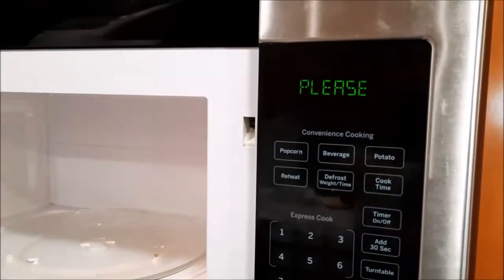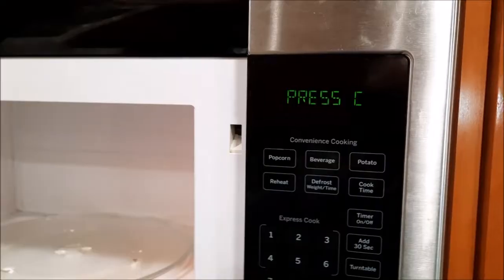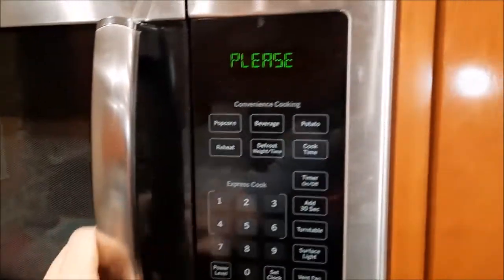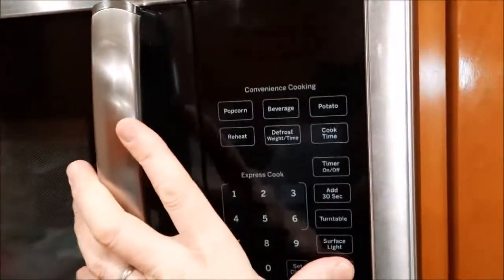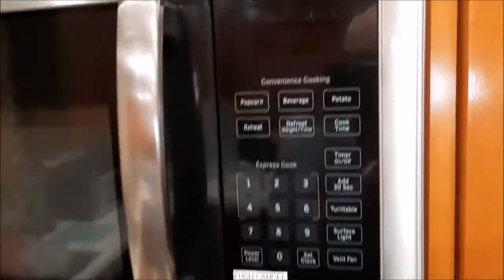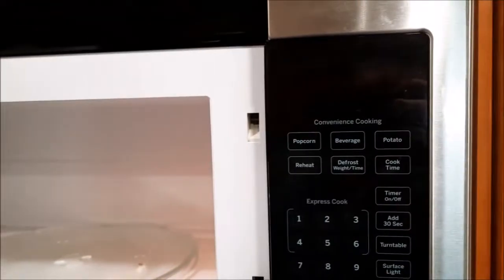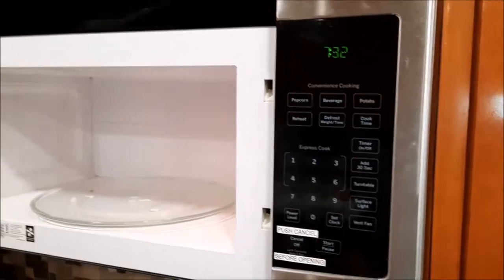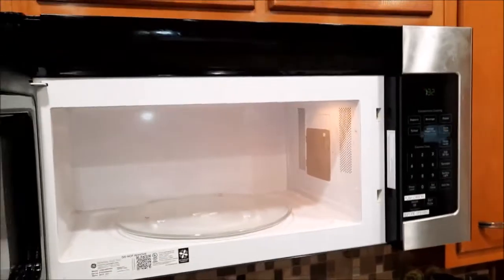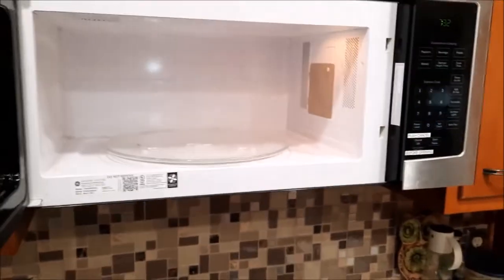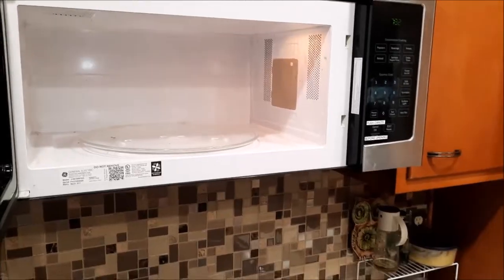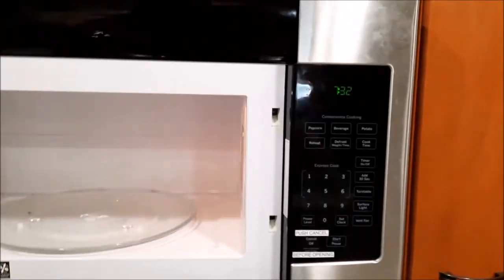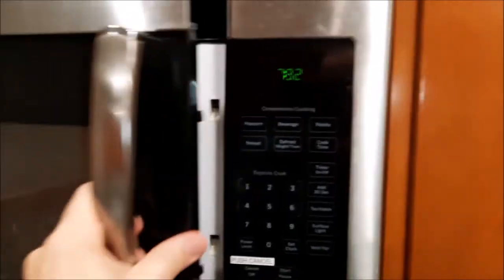Okay, well I reset it and my fan works. I'm going to try it out with some water. Put a cup of water in here for 30 seconds and see what happens.